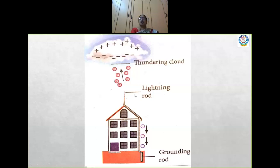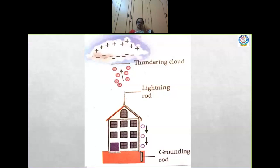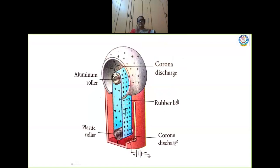The negative charges that are left behind are pushed to the spike and sent into the ground. This is nothing but the principle of action of points. A very high amount of negative charges that may cause damage to the building are passed through this lightning rod and sent to the ground, thereby saving the building — that is the lightning arrester or lightning conductor, which works on the principle of action of points.